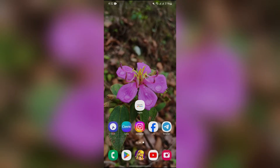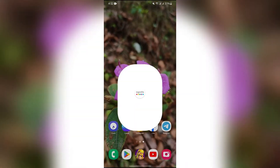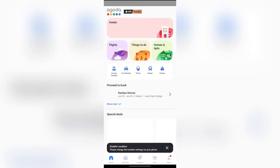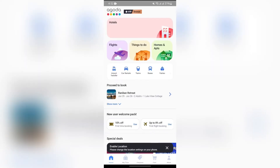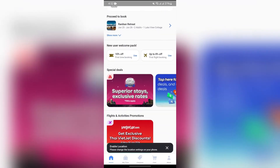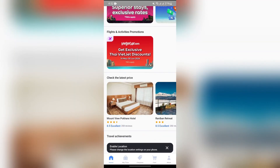In order to change the date in Agoda, you simply have to open your Agoda application first. After opening Agoda, you simply have to select the booking where you want to change the date.